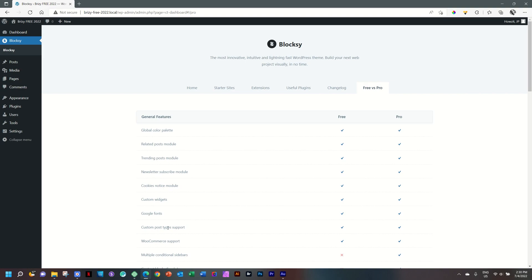So far, so good. Now we have installed Blocksy and Blocksy is going to help us with everything regarding how the site's header and footer looks. But we need Brizzy to build the page.